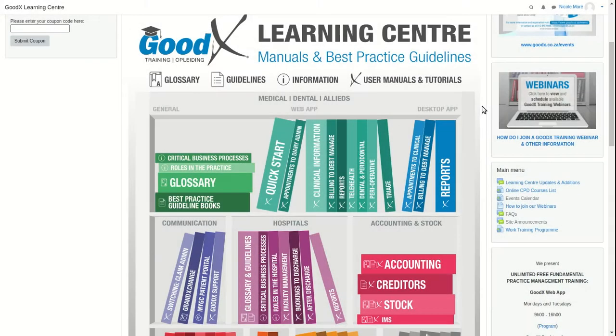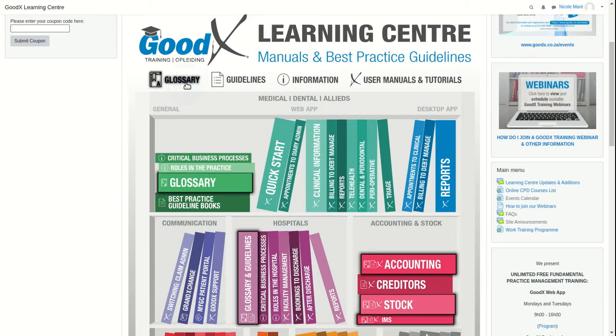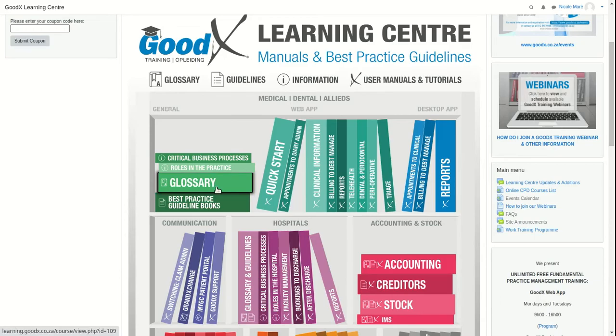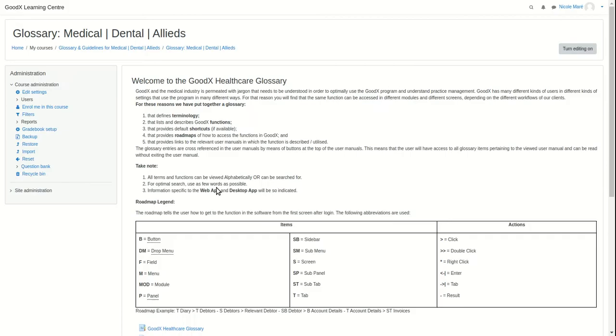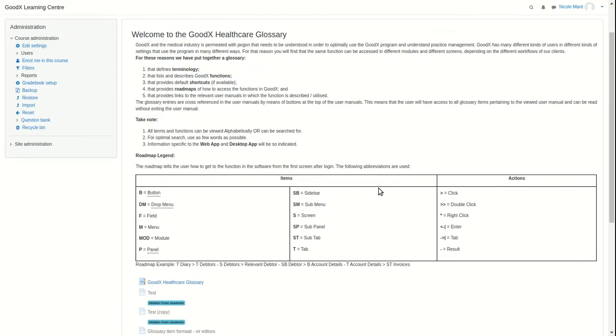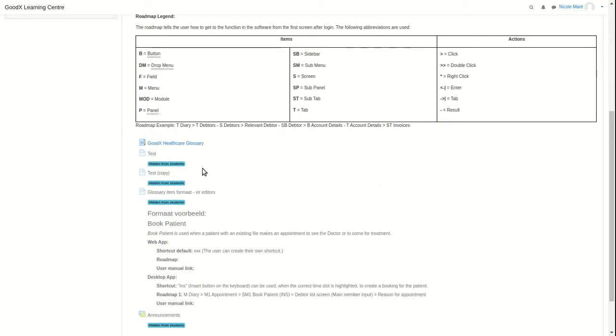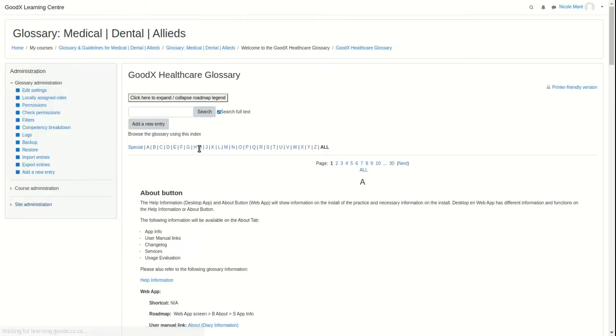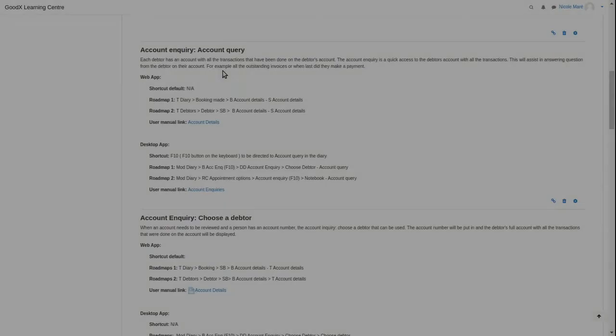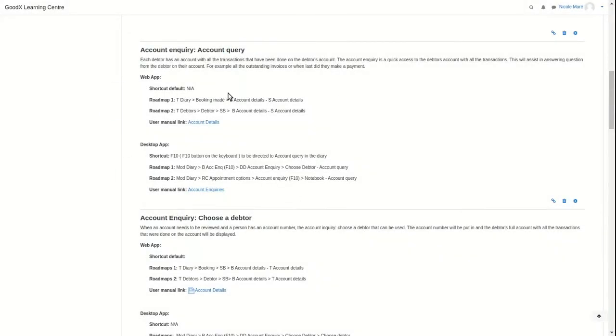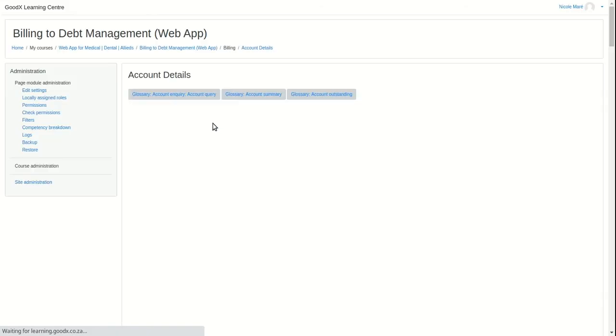Glossary books will include terminology, functions, shortcuts, roadmaps, and links. Navigating into a glossary book and then GoodX Healthcare Glossary, you will find its glossary entries. The glossary entries are cross-referenced in the user manuals.